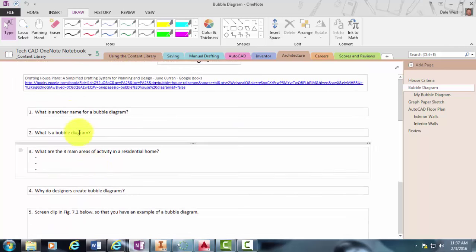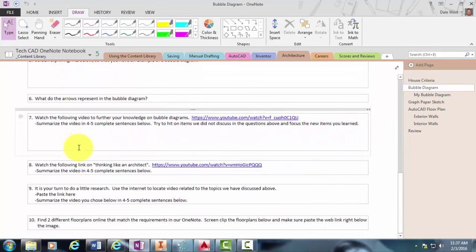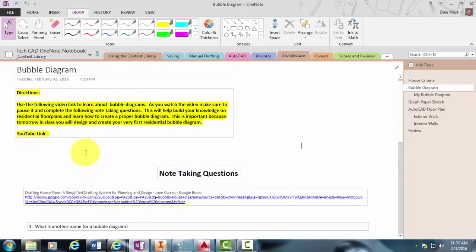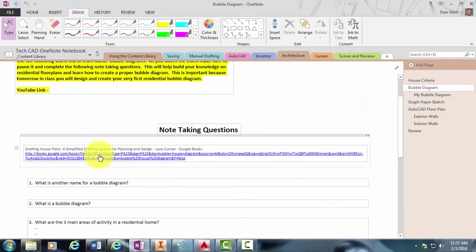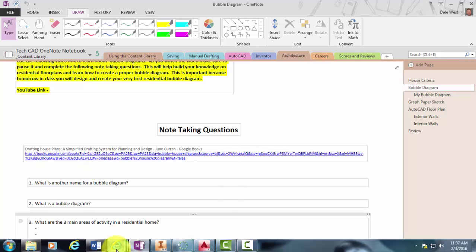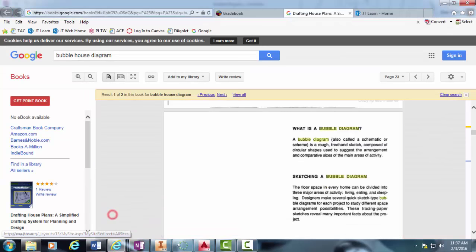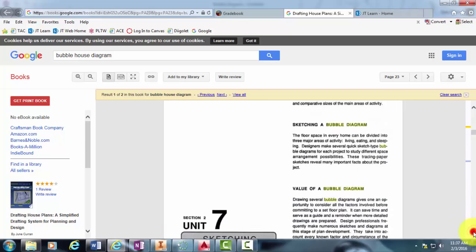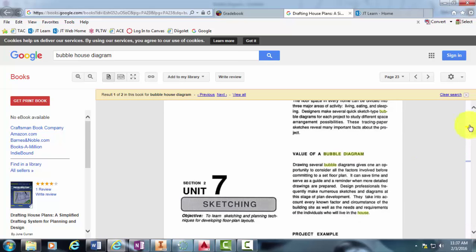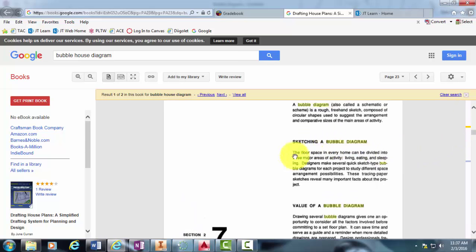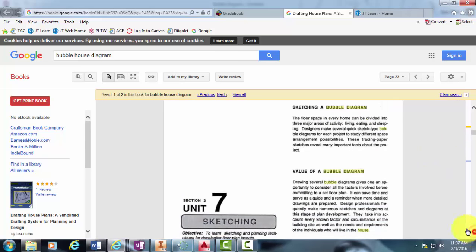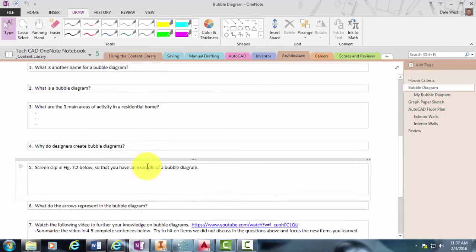If you don't feel like listening to me the entire time right now, you can go ahead and just click on this link right here, which is going to take you to a Google Book which looks like this. A quick tip: do not click and drag the scroll over here. Use the arrows because otherwise it scrolls really fast and it skips a bunch of pages. I want you to start right here on sketching a bubble diagram. It pretty much goes in order based on the questions here.